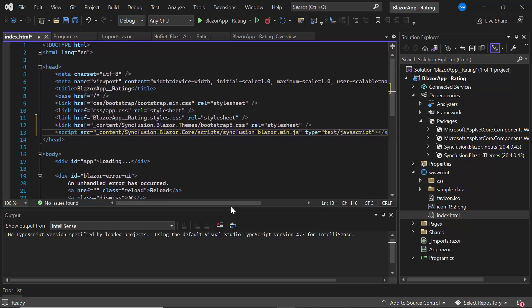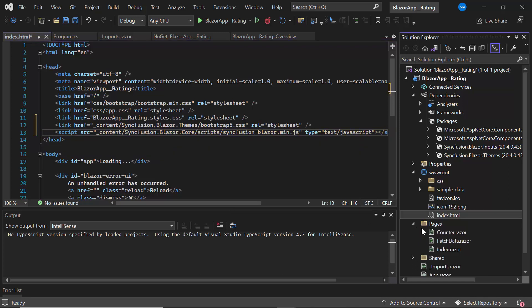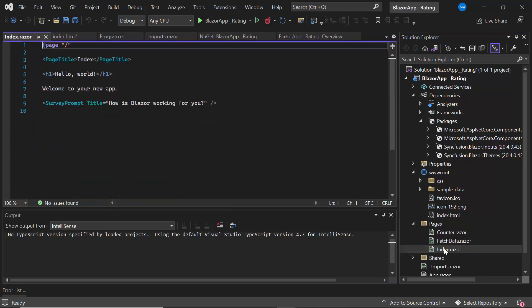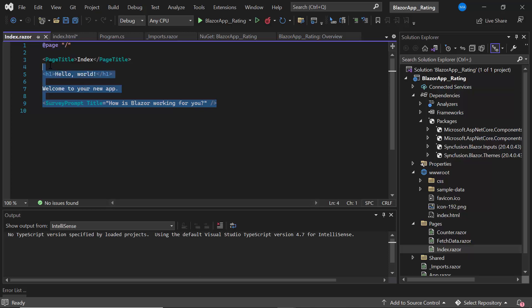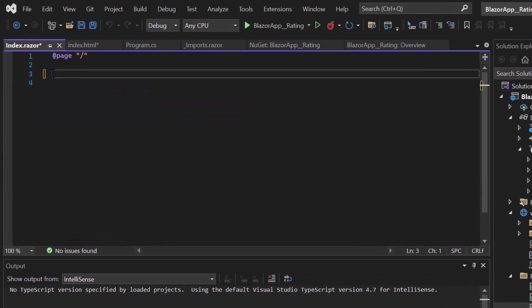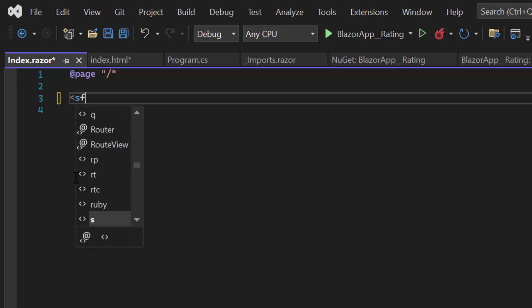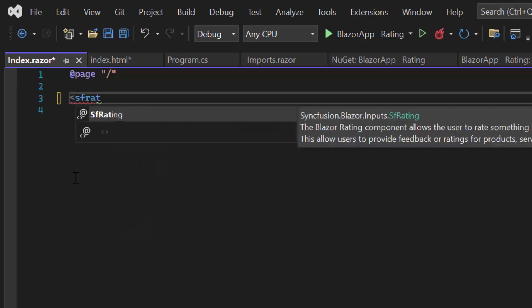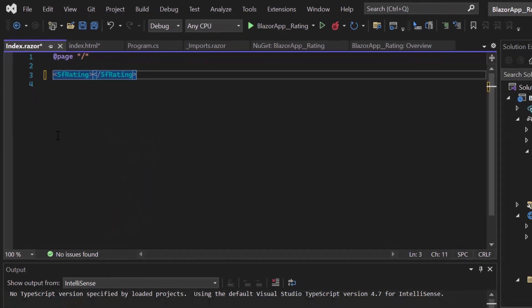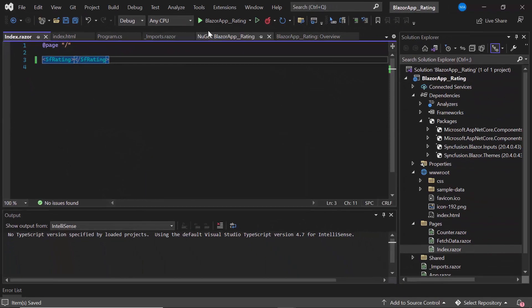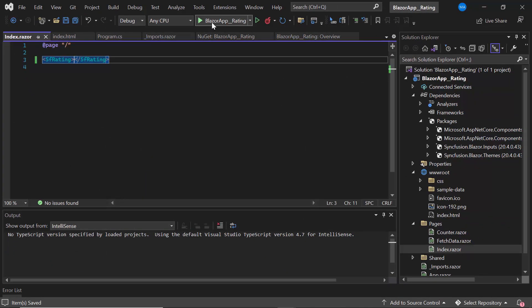Having the application setup ready, let's move on to the implementation part. I open the index.razor page and remove the existing content. Then, I add the Rating component by defining the SfRating tag. I save the changes and run the application.